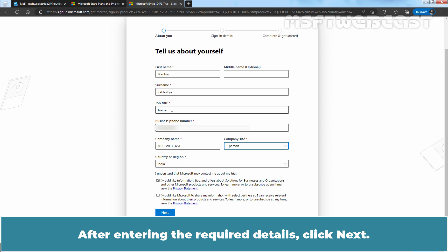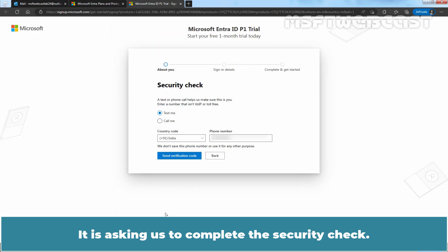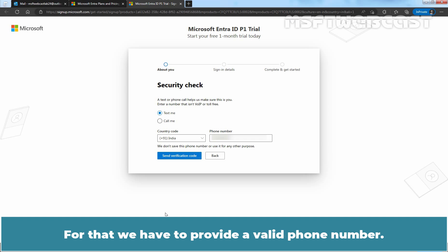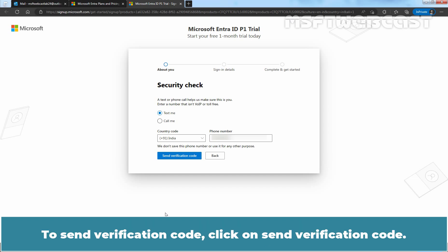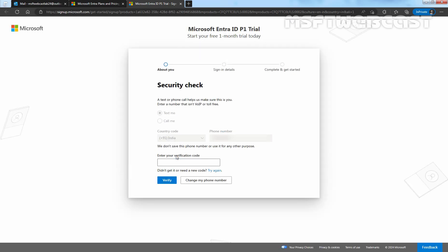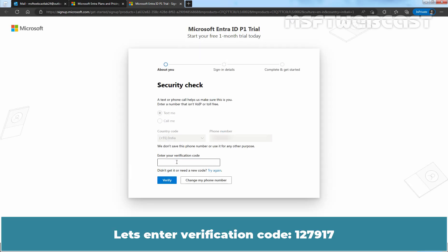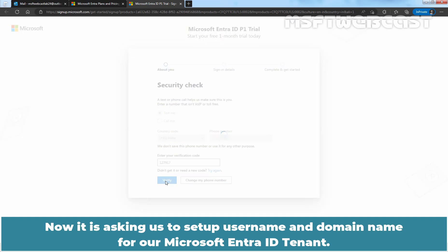It is asking us to complete a security check. For that, we have to provide a valid phone number. On the provided phone number, you are going to get a verification code. Click on 'Send verification code'. Let's enter the verification code and click on 'Verify' to verify the code.